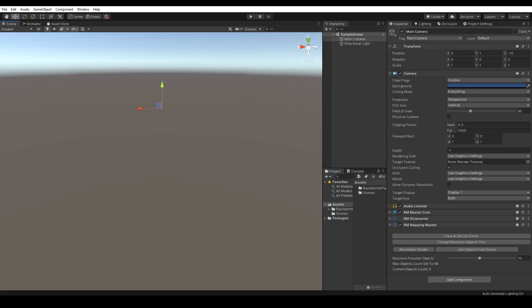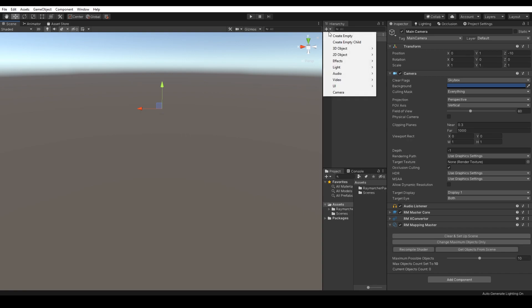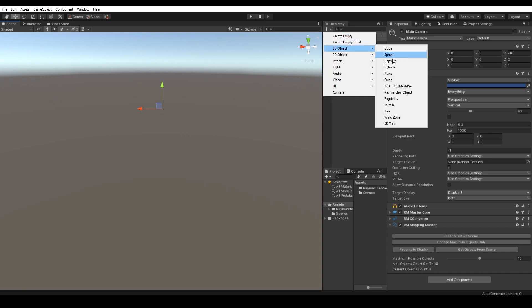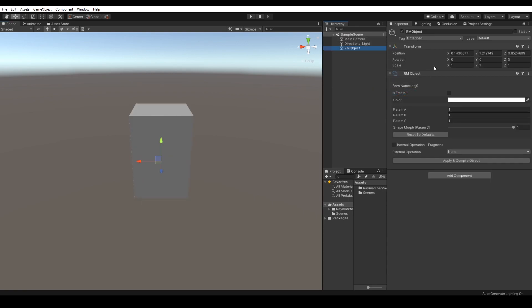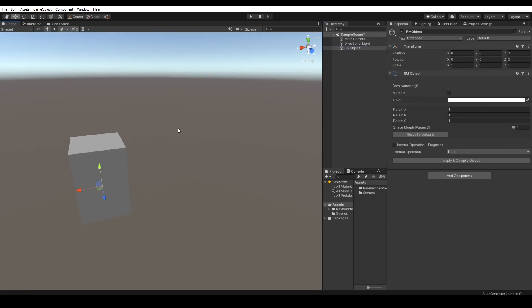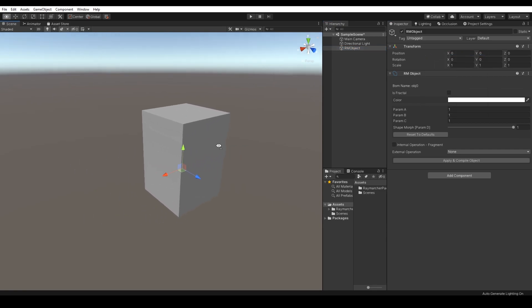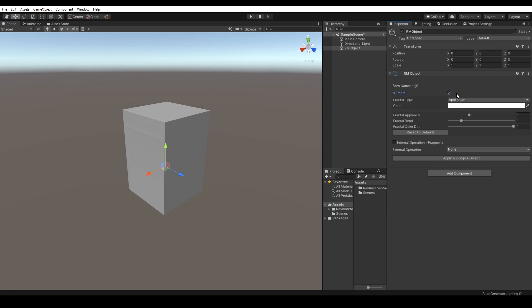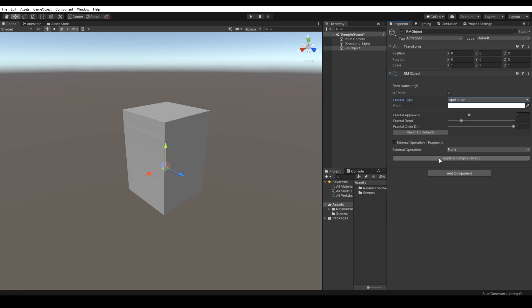Now let's explore some fractals. Create one Raymarching object and enable a fractal option. Please remember that if you make any changes on external operations or fractal options, the recompile process is required by pressing the recompile button. Let's choose the first fractal called Apollonian and hit the recompile button to see changes.